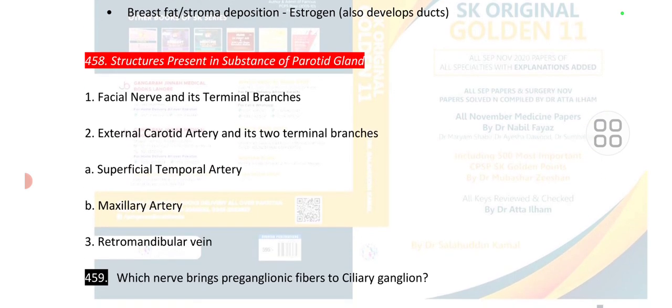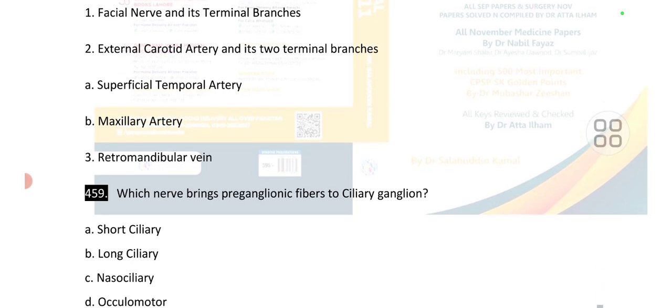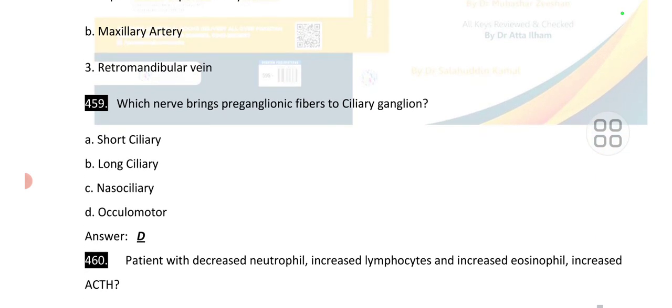Point number 458: structures present in the substance of the parotid gland are — number 1: facial nerve; number 2: external carotid artery; number 3: superficial temporal; number 4: maxillary; and number 5: retromandibular vein.